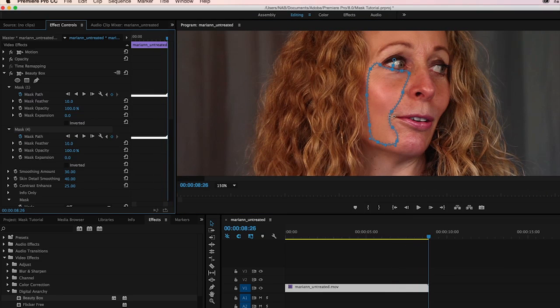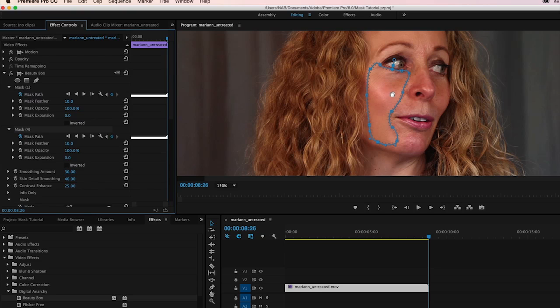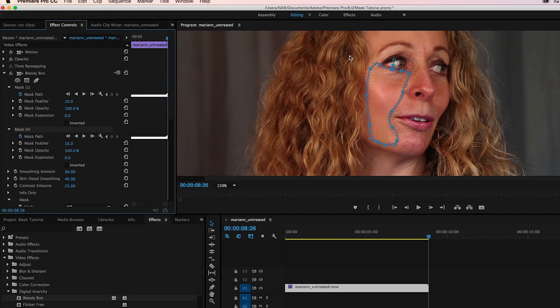Now we're back and Premiere has tracked that mask. I did fast forward it. So you did see what Premiere did and what I had to do. While I did have to make a few more changes to the mask, I think you will agree that having to tweak the mask once every two or three seconds is much better than having to tweak it on every single frame, as you would have to do with traditional rotoscoping.